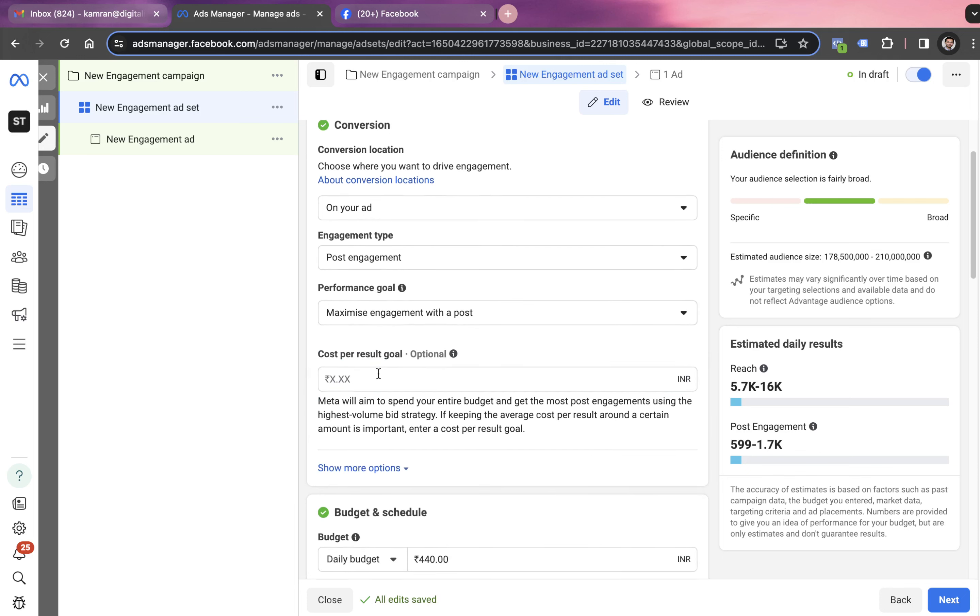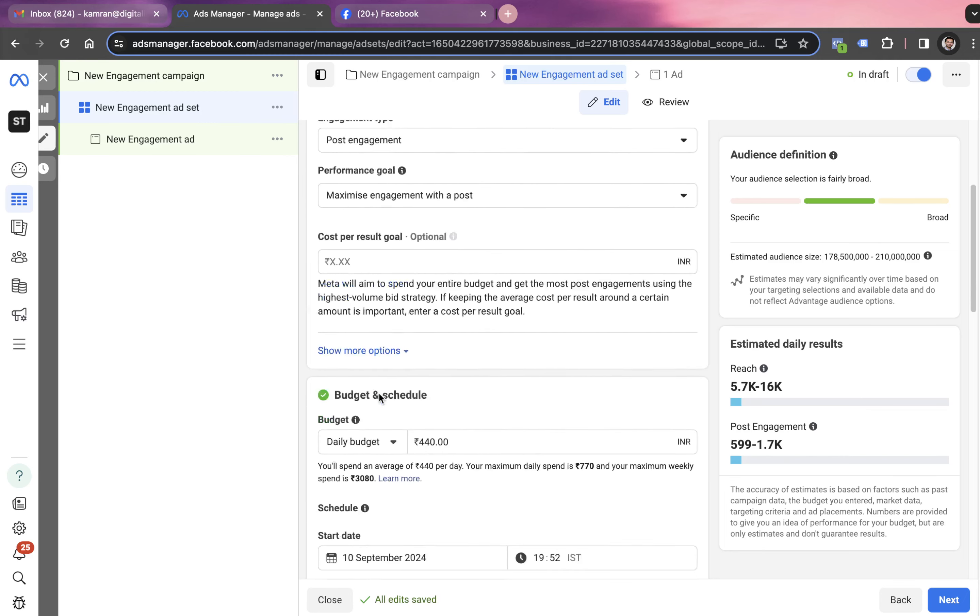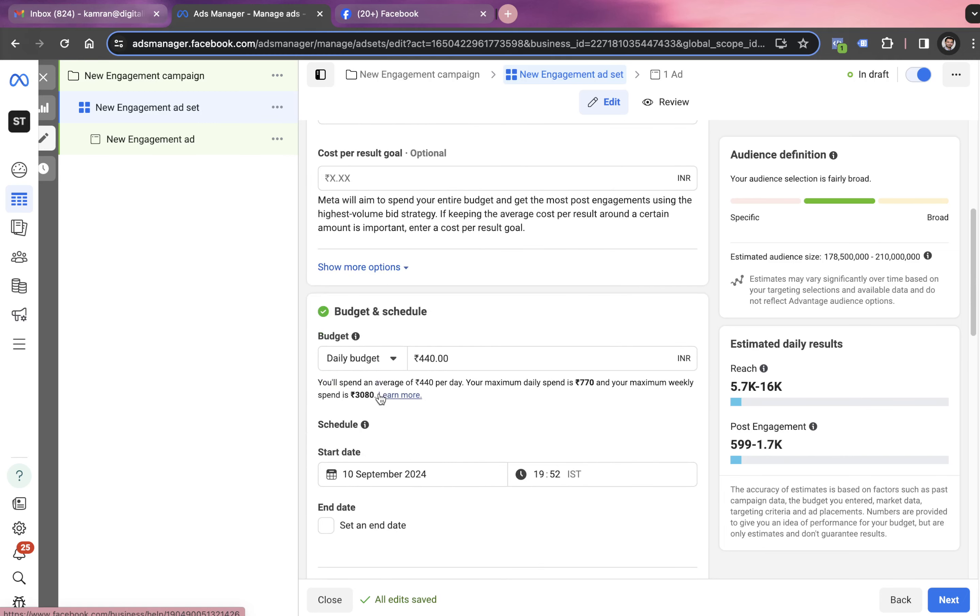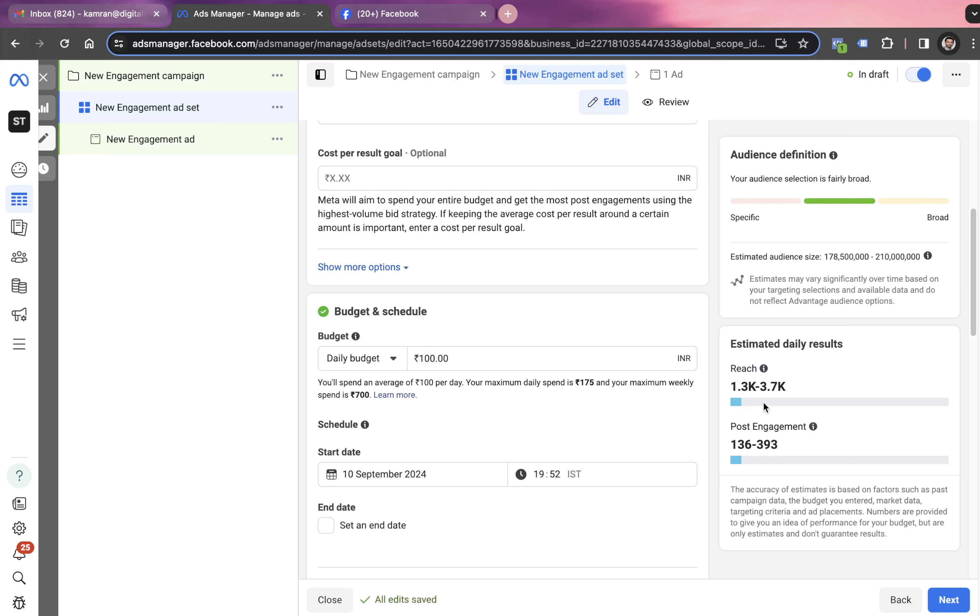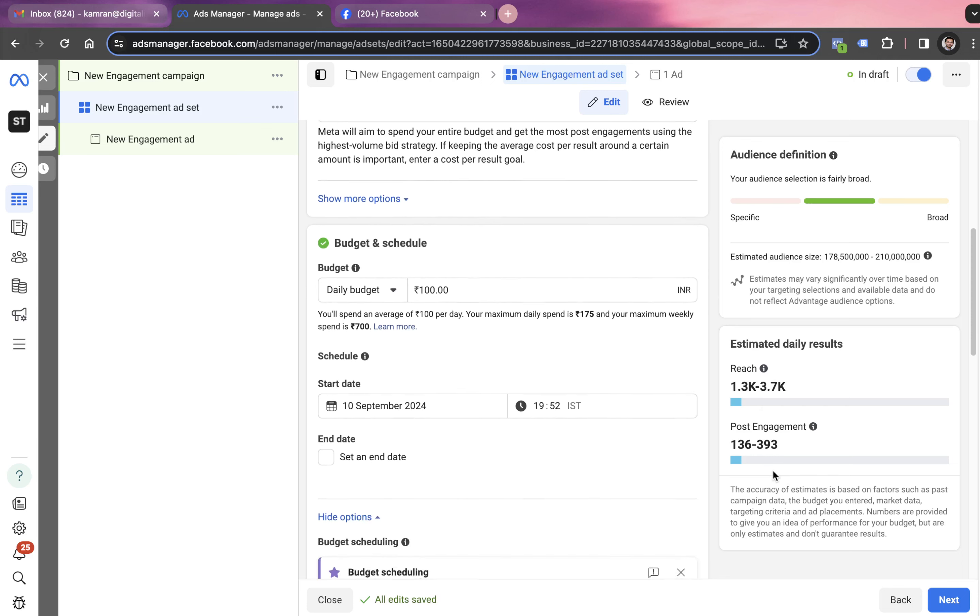In cost per result, we're going with the blank option right now. This is something you can do while optimizing the campaign. Then we set up a daily budget. For this campaign, we're going with a daily budget of 100 rupees only. Look towards my right and you can see Facebook is saying to reach 203,000 people and generating post engagement between 100 and 400 people.